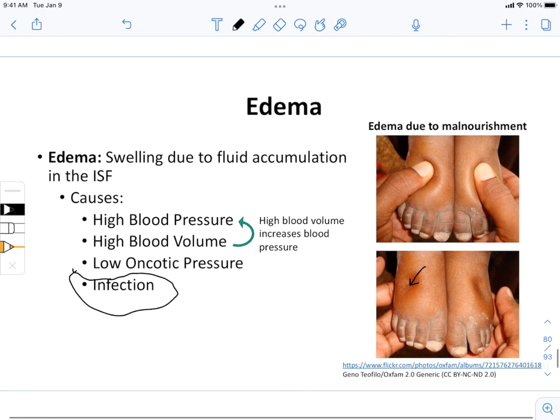Those are all the factors that affect capillary exchange in the circulatory system.